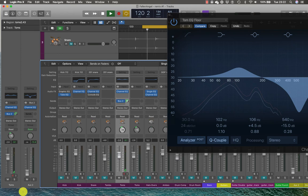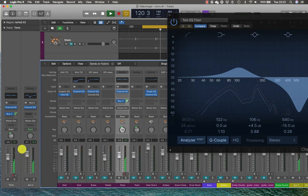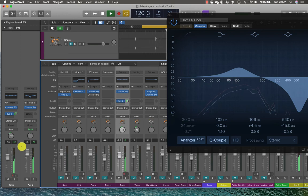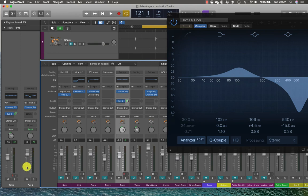Without, start to blend it in. So rather than EQ the channel itself, I can parallel EQ and subtly add it in by using the fader.